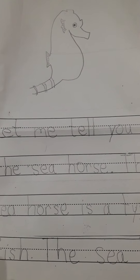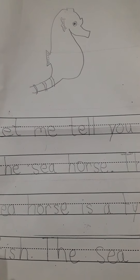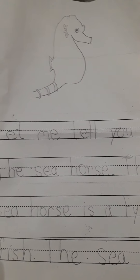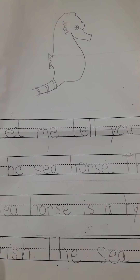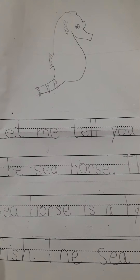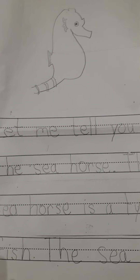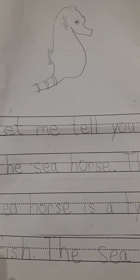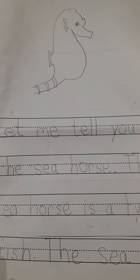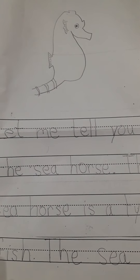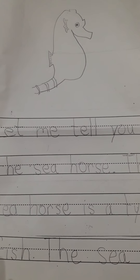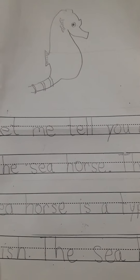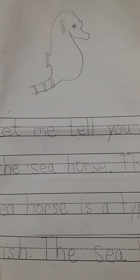The concluding sentence is going to be a sentence like this: 'I think the seahorse is great.' Or it might just be, 'The seahorse is great.'